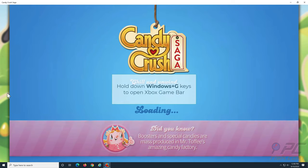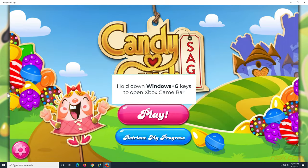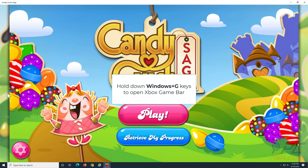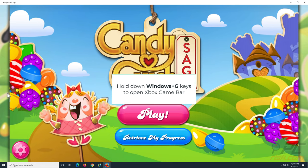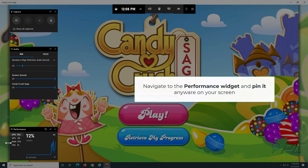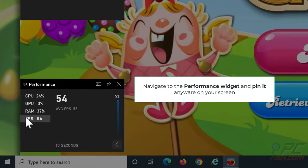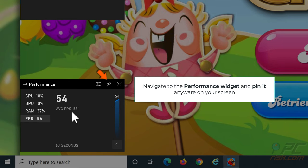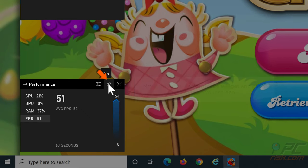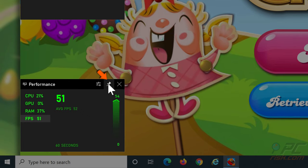After the game loads, hold down Windows plus G keys to open Xbox Game Bar. Navigate to the Performance widget and pin it anywhere you want on the screen. Now you will be able to monitor your FPS while gaming.